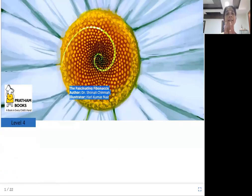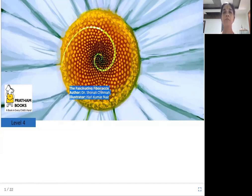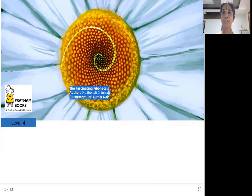Hello everyone. Namaste from Joy of Reading. Today's story is The Fascinating Fibonaccis. The author is Dr. Shonali Chinnaya, illustrator is Hari Kumar Nair, and publisher is Pratham Books. Fibonaccis — what are they and what is extremely interesting or fascinating about them? Let us see.